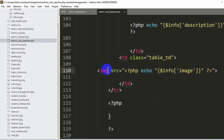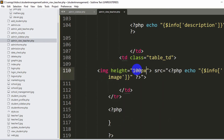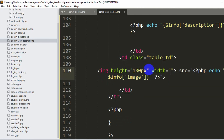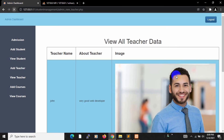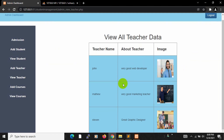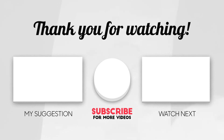To fix the image size, we add height='100px' and width='100px' attributes to the img tag. After saving and refreshing, the images are much smaller and properly sized. This is how you display data in the admin panel. In the next tutorial, we'll add delete and update options for teacher data. Thank you for watching - please subscribe if this was helpful and leave any questions in the comments.